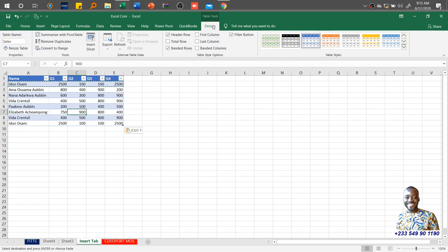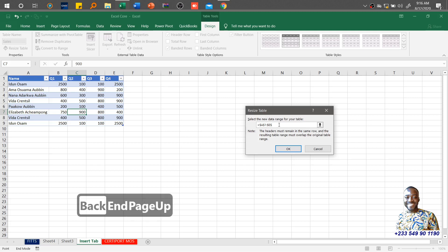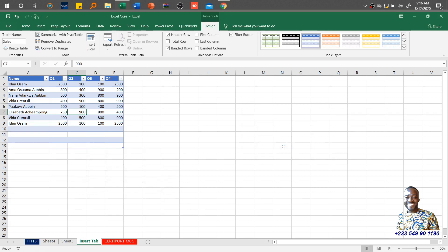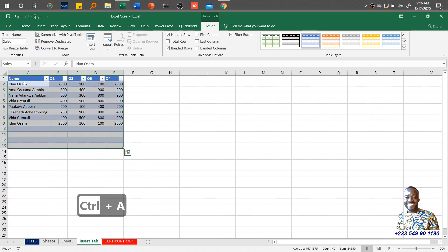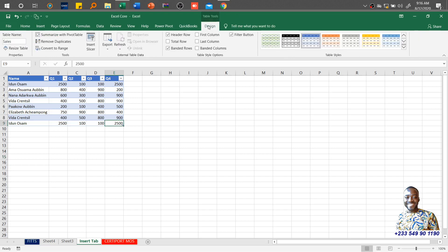That is how to use the table tools. You can change the name by coming to the contextual tab and changing it there. You can also resize the table by adding or removing rows and columns. So if this table goes up to E9 and I want to go to E13, I just type E13 and click OK — it increases accordingly. You can also reduce the data by holding the left mouse button and dragging to close it up, so there are many ways of resizing your table.